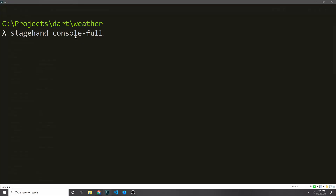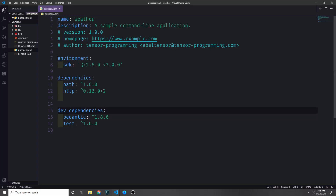Let's go ahead and generate our application. I'm going to be using Stagehand and because our application is going to be a command line app, we can use the console-full template. I've created a folder called weather and when I call this command it will generate a project called weather. Here's our generated application — I'm going to go into the pubspec.yaml, bump Dart up to 2.6, and add the path dependency and the HTTP dependency.